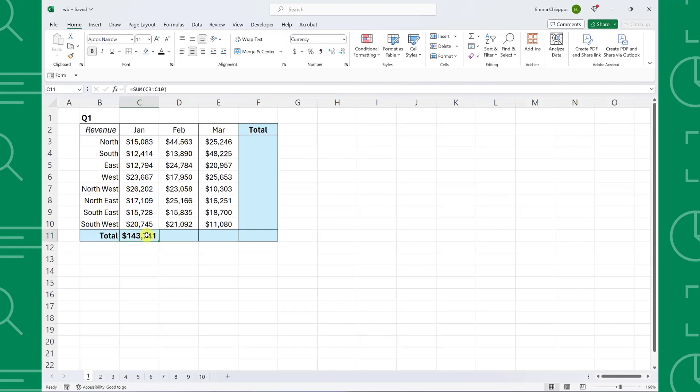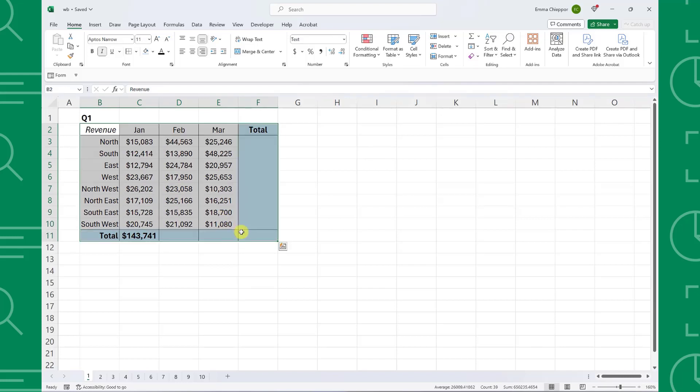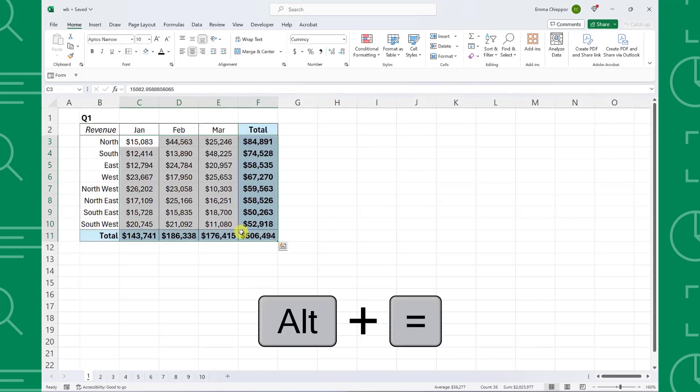It gets even better. Instead of clicking each cell and pressing Alt-Equals, we can select the entire table and press Alt-Equals to sum all of the rows and columns at once.